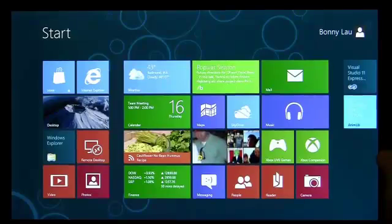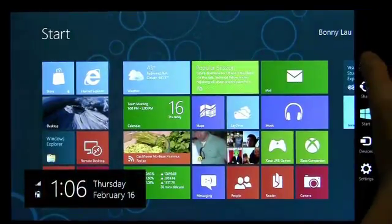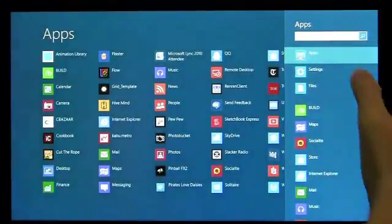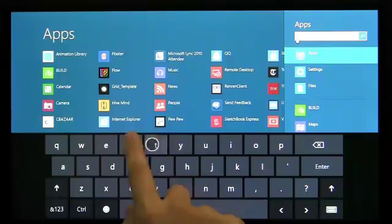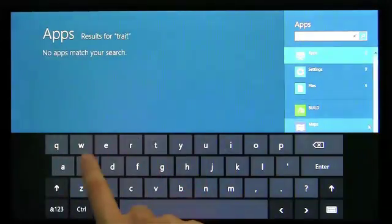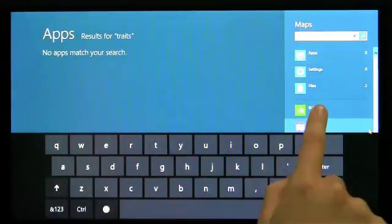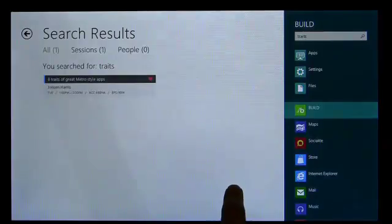The Search contract lets people search your app from anywhere in Windows. Use this instead of creating your own in-app search UI. The results are displayed within your app, so you can customize the experience.